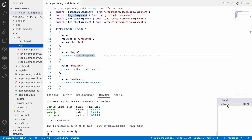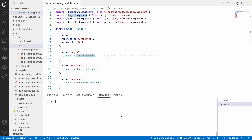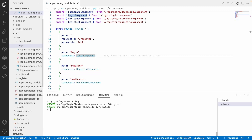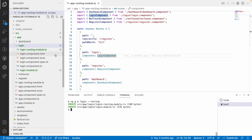So for that, let me go into the terminal and create one module called ng generate module, and the module name is login-module and I want routing — so hyphen hyphen routing — and hit Enter. It will create a module with a routing file. You can see two new files have been created: one is the routing file and one is the module file.